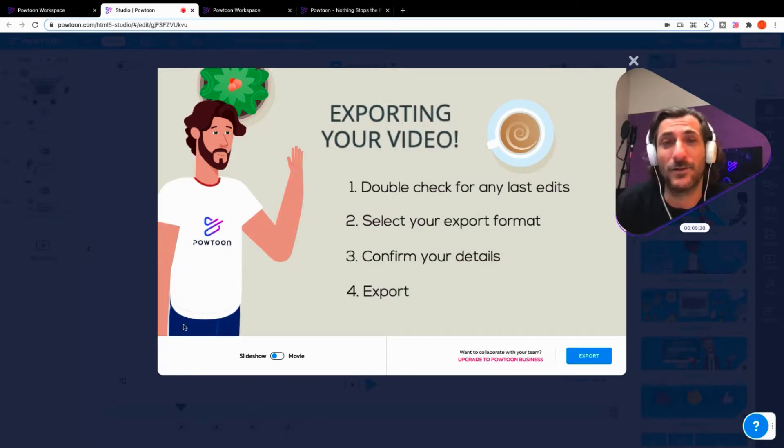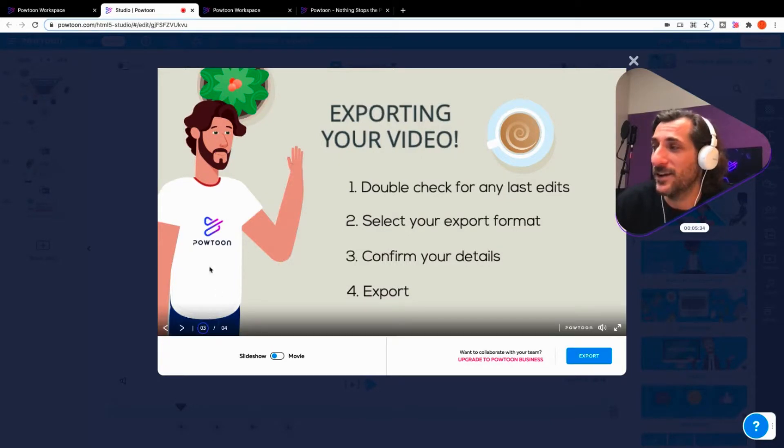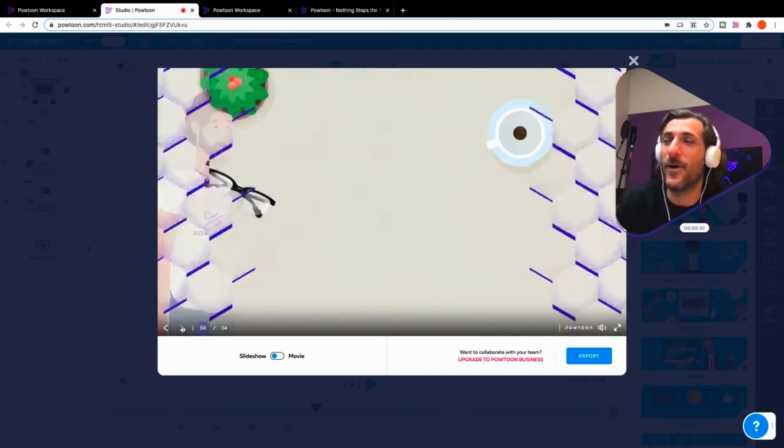Finally, four, export. And that will drop you on your Powtoon player page and give you everything you need to know.